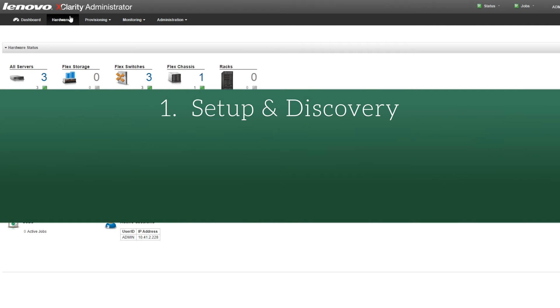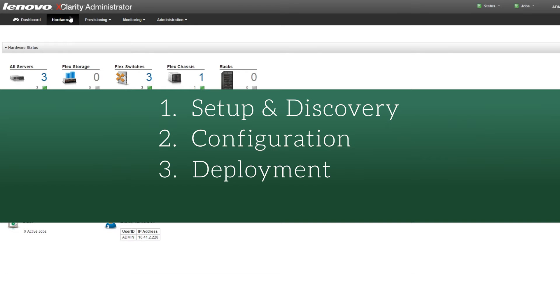Initial setup and discovery, system configuration, hypervisor installation on bare metal servers, and firmware updates.